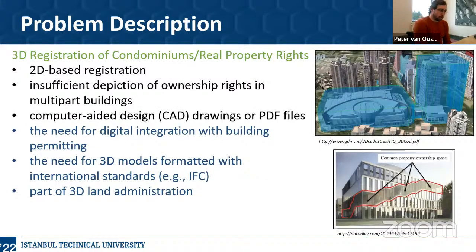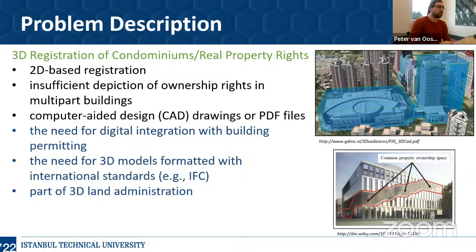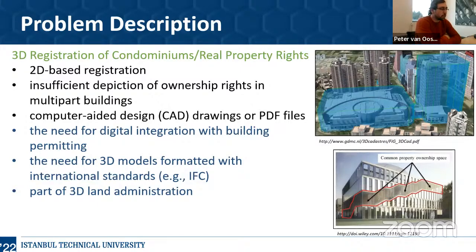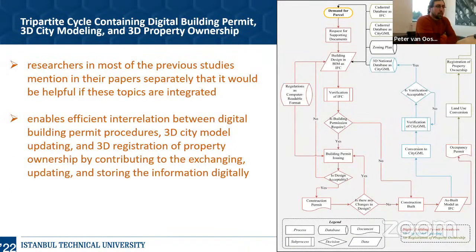Thirdly, we can talk about the 3D registration of condominiums or real property rights. Today land administration systems are mainly based on two-dimensional base registration or 2D data. We can note insufficient depiction of ownership rights in multi-part buildings, and these land administration systems mainly benefit from computer design drawings or PDF files. There is a need for digital integration with building permitting, and a need for 3D models formatted with international standards such as IFC. 3D registration of condominiums is an important part of 3D land administration.